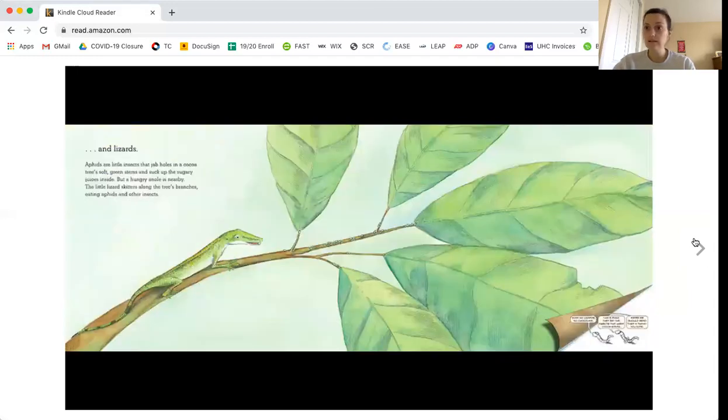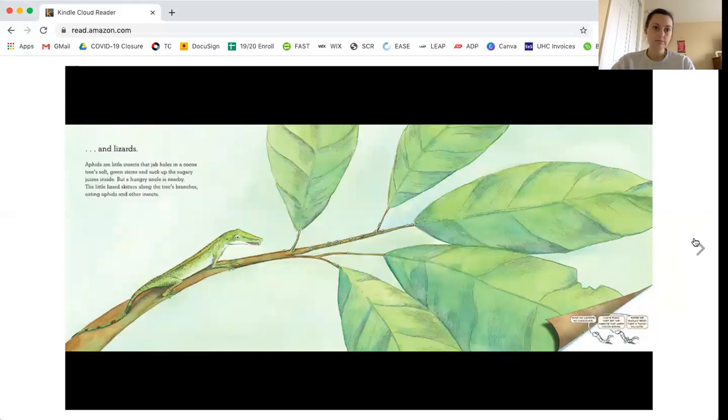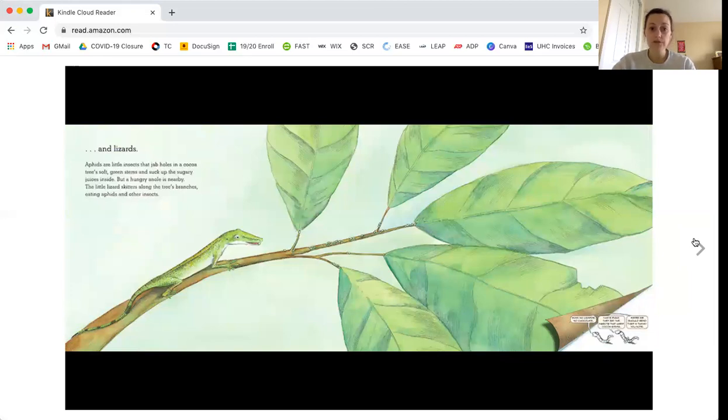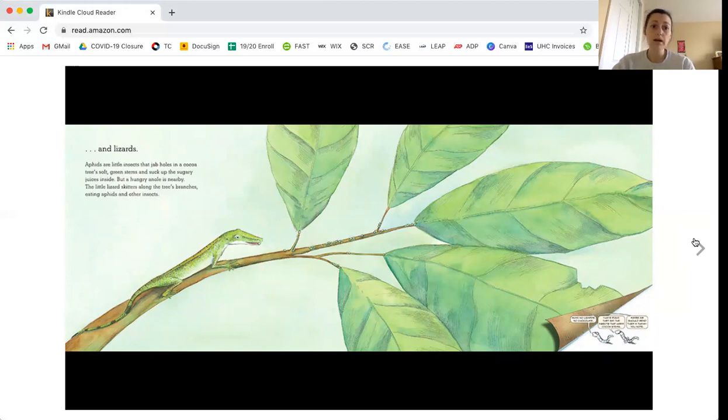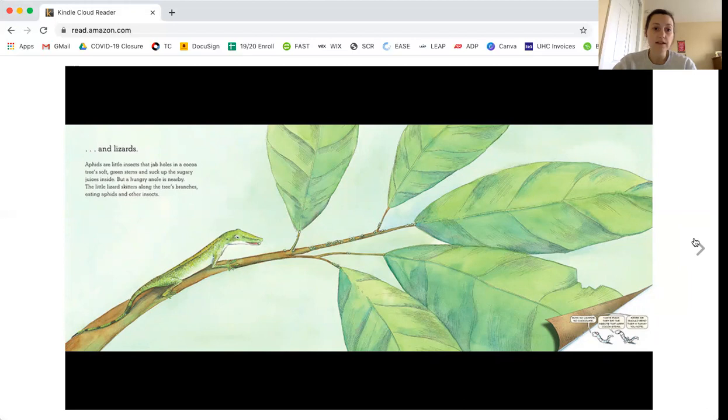And lizards. Aphids are little insects that jab holes in a cocoa tree's soft green stems and suck up the sugary juices inside. But a hungry anole is nearby. The little lizard skitters along the tree's branches, eating aphids and other insects.